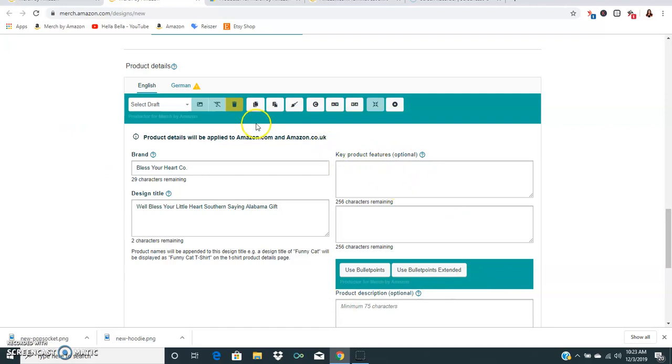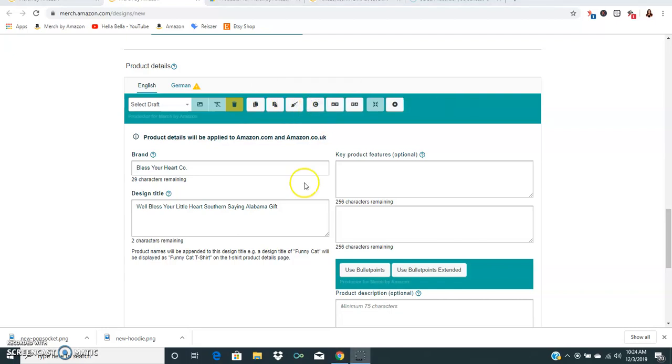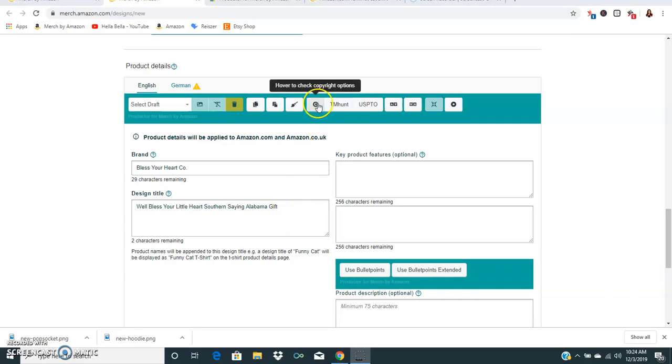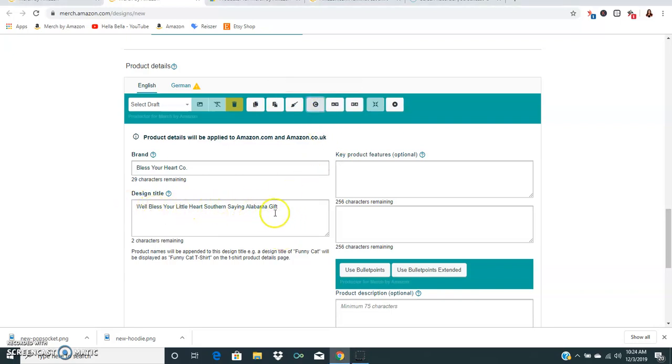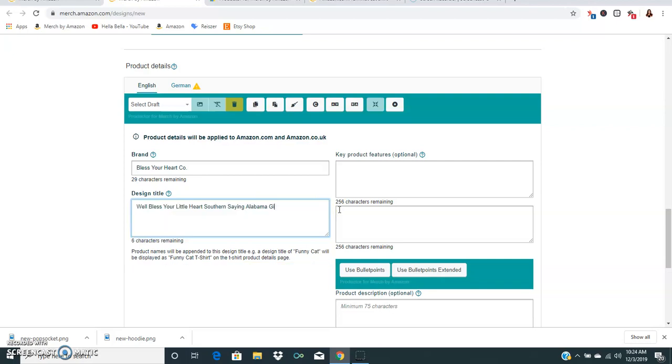Here we want to look at the hover to check copyright option so you click this and hover over everything and it will check your copyright. It will also automatically flag anything that it feels like is a bad term. For instance, if I just type glitter it just turns red. Glitter is not a word that you want to use on here because it's just going to turn red.